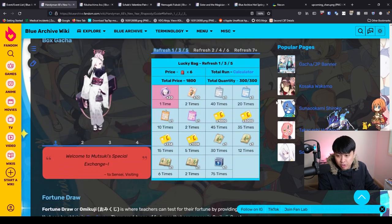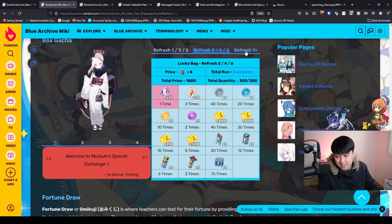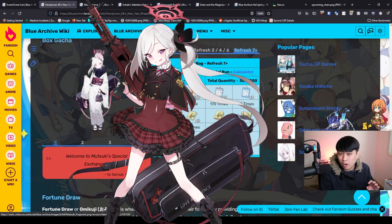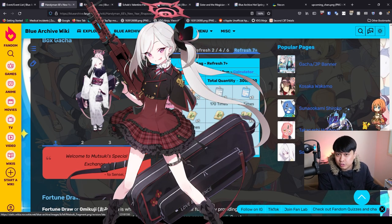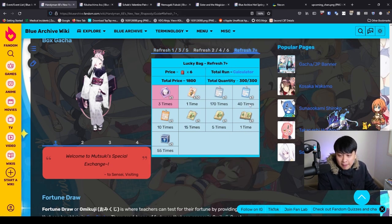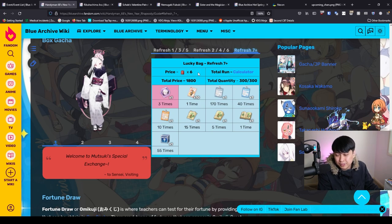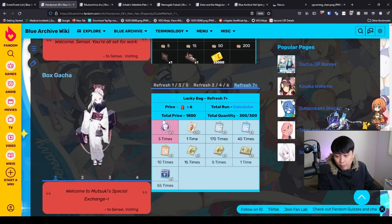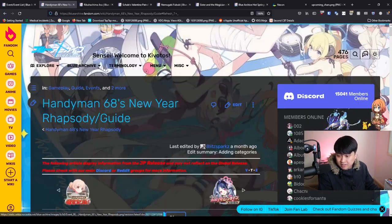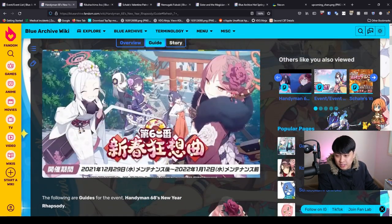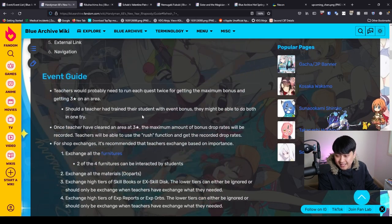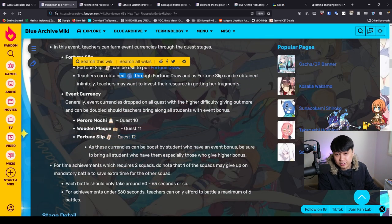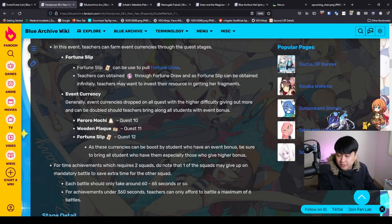On top of this exchange shop, we actually have a box gacha where we can farm these Mutsuki shards. That is honestly fantastic because Mutsuki is a top tier red DPS if you know how to use her. Definitely would be farming these. I probably wouldn't go too hard on this, but I'm pretty sure if you're farming quest 12 anyway for the Aru shards, you're going to be getting a bunch of these. The main critical thing about this New Year's event is that we need to spam quest 12 to be able to get all of those Aru shards, to hopefully get her to UE40.